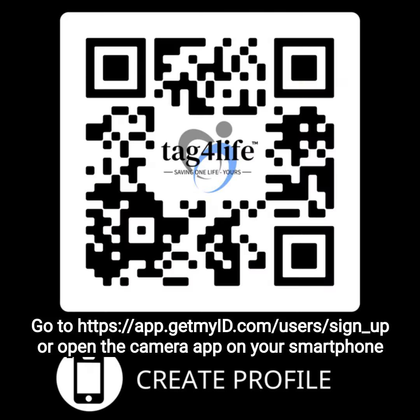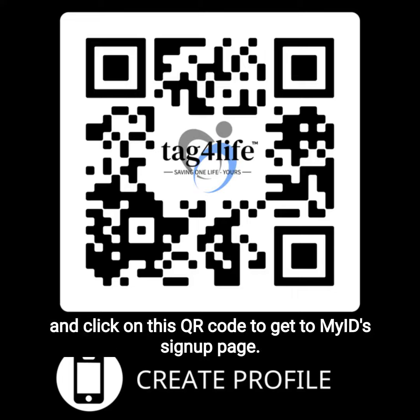Go to app.getmyid.com/users/sign_up or open the camera app on your smartphone and click on this QR code to get to MyID's sign-up page.